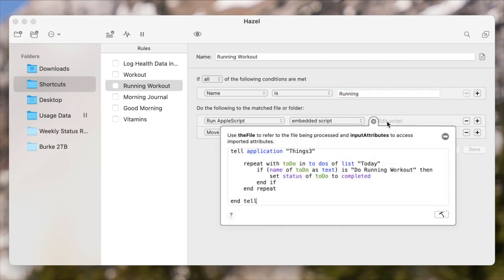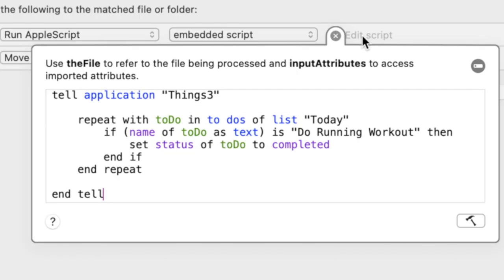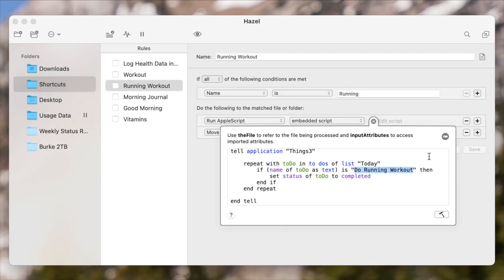But instead, the name of the task it's going to mark complete is called "do running workout." And it's that section right there — that can be anything I want it to be, whatever the task is.